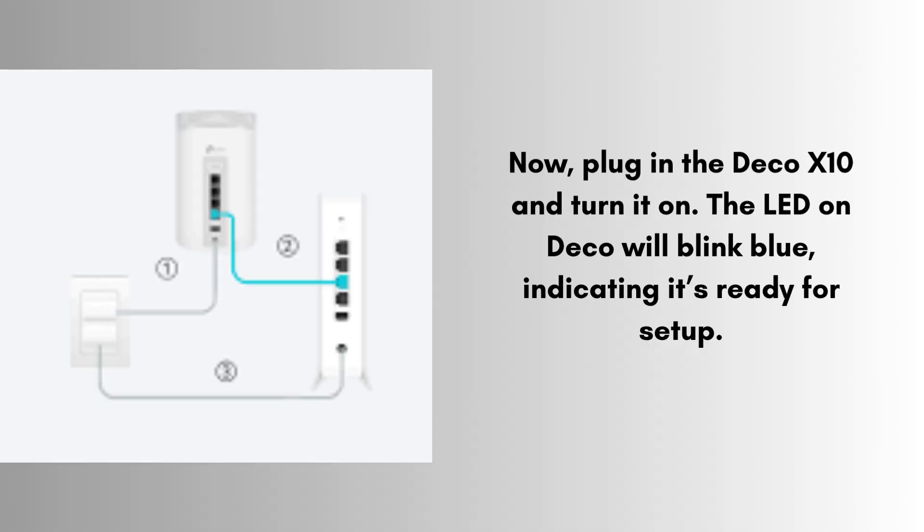Turn off your modem. Use the included Ethernet cable to connect your modem to the Deco X10's WAN port (the globe symbol). Power on the modem and wait 2 minutes.